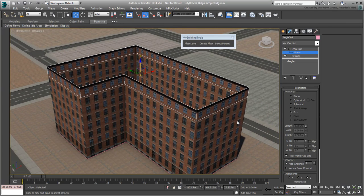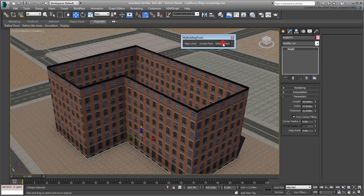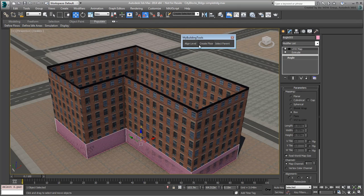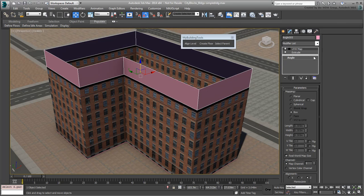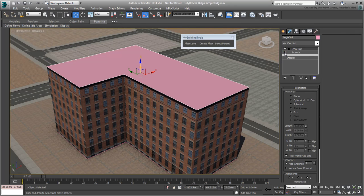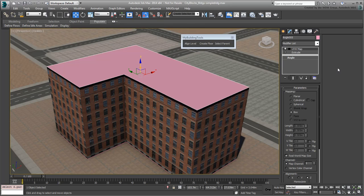To create a flat roof, you can use a similar workflow to before, that is, by creating another level at the top of the penthouse. Since you only need a flat surface, simply disable or delete the Extrude modifier. The UVW Matte modifier takes care of converting the 2D spline into a renderable flat surface.